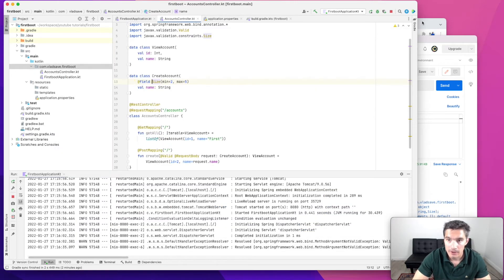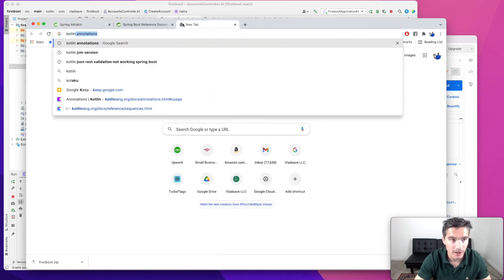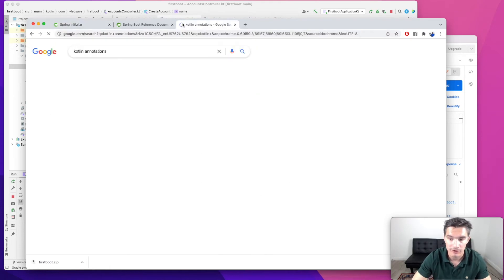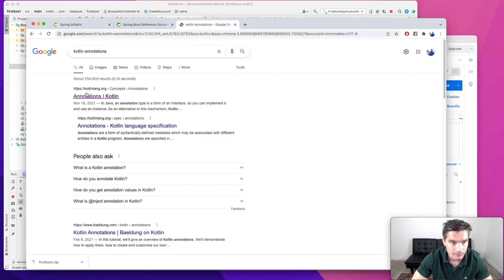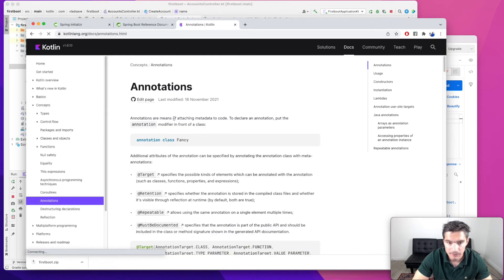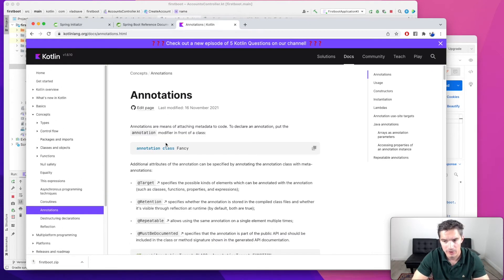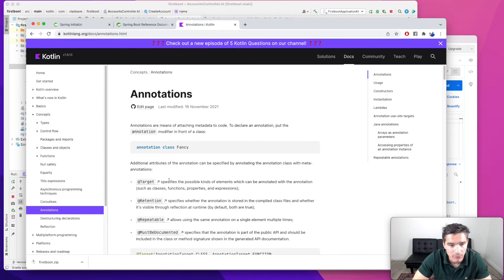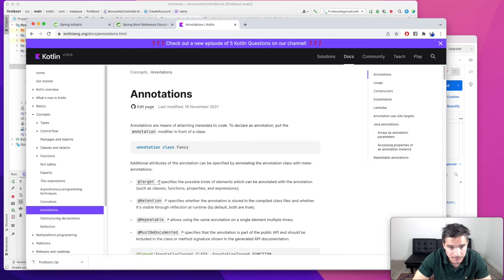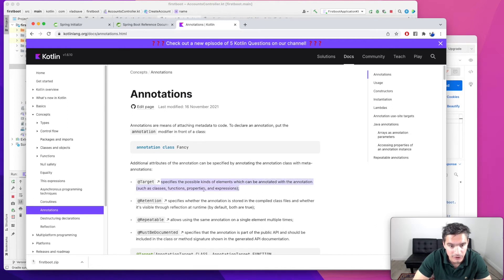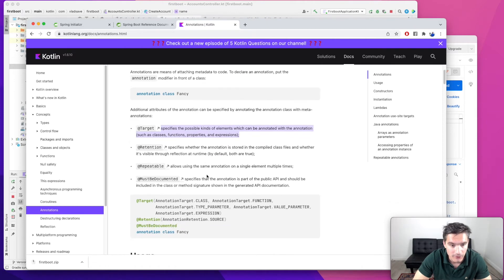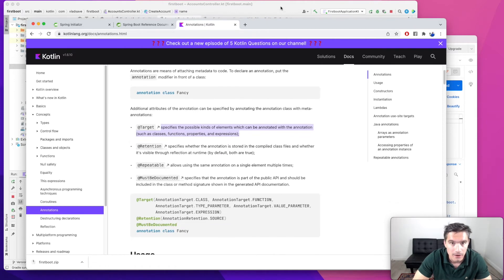And now let's discuss why this happens. So if we search for Kotlin annotations, this explains how annotations work. So basically, annotations have this target, it specifies the possible kinds of elements which can be annotated with the annotation such as classes, functions, properties, etc.